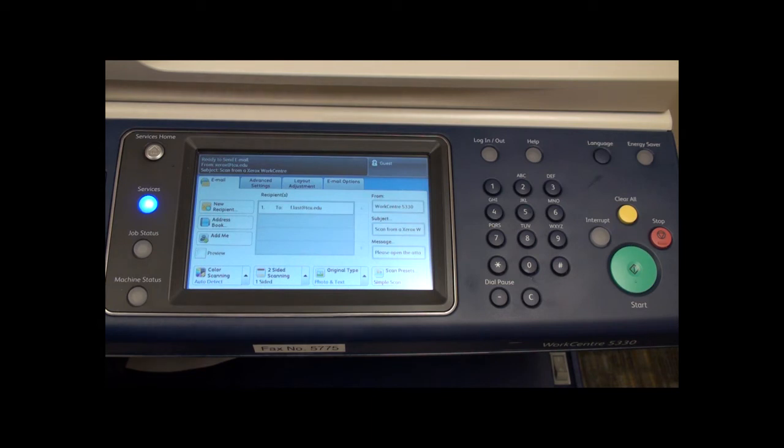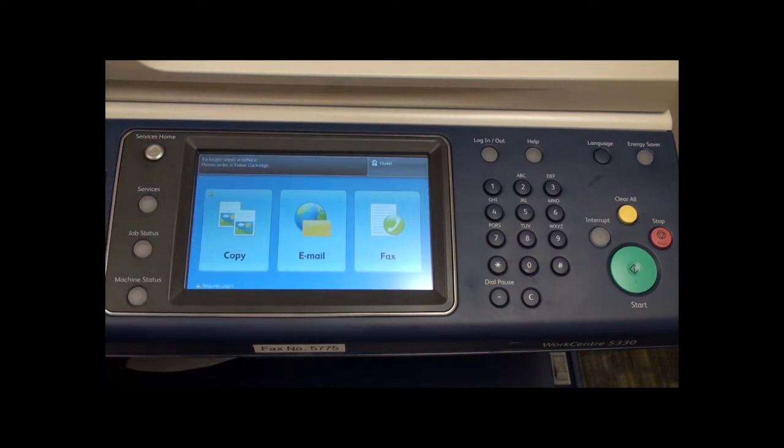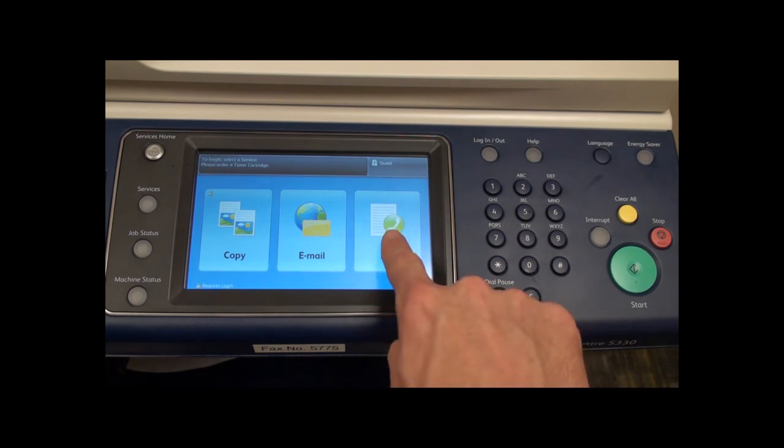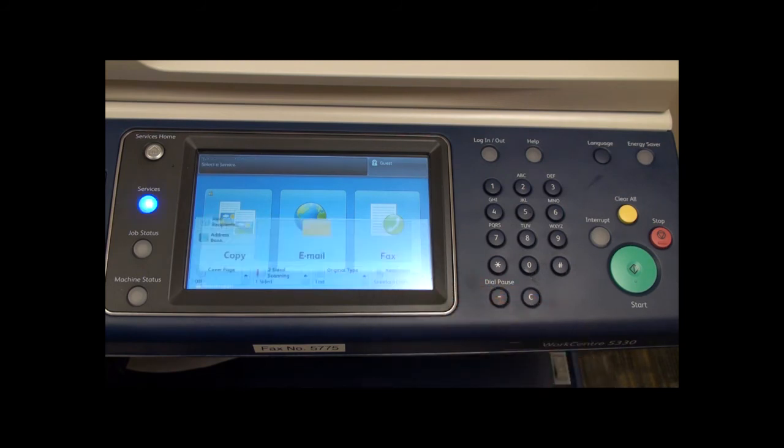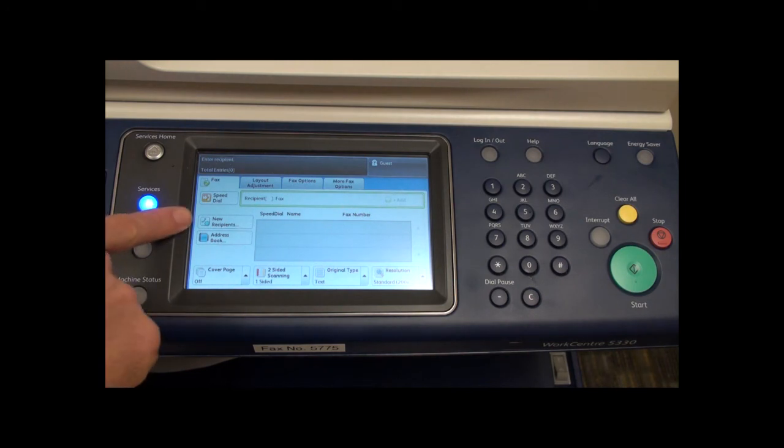Finally we will cover the fax function. Start by selecting fax from the services screen on the touch panel. To enter your recipients, select new recipients here.